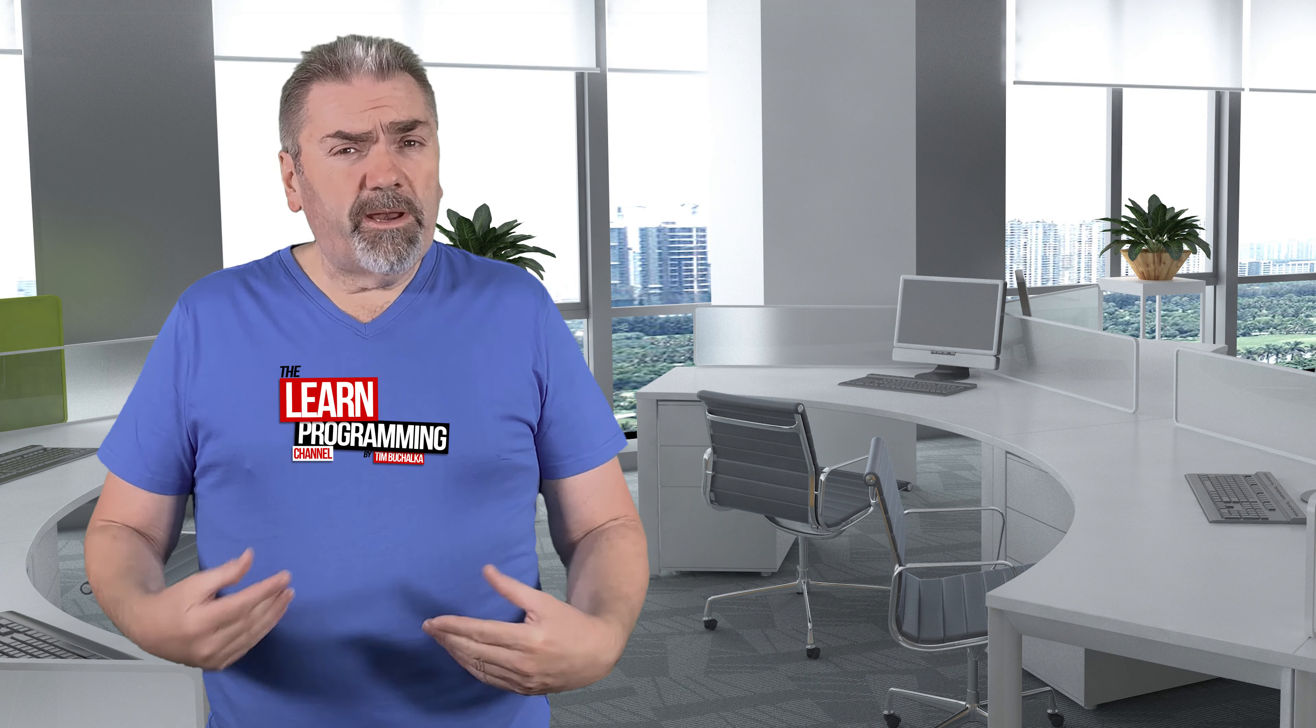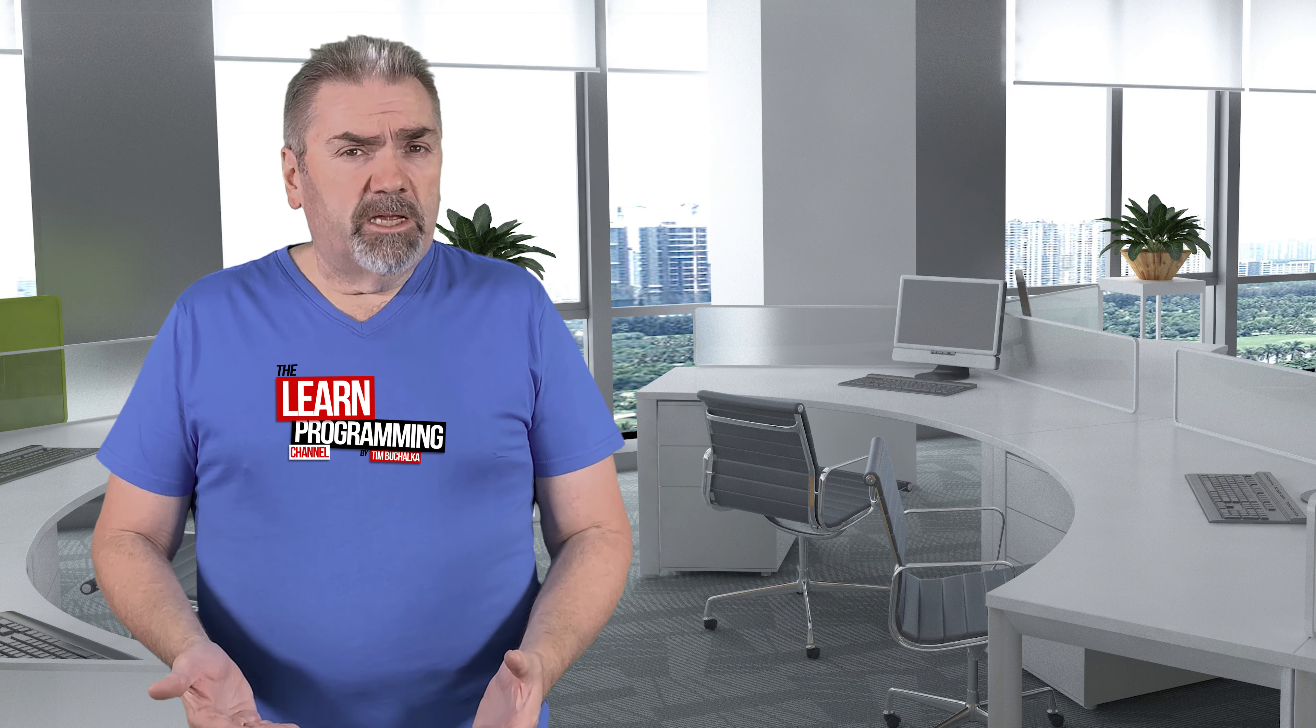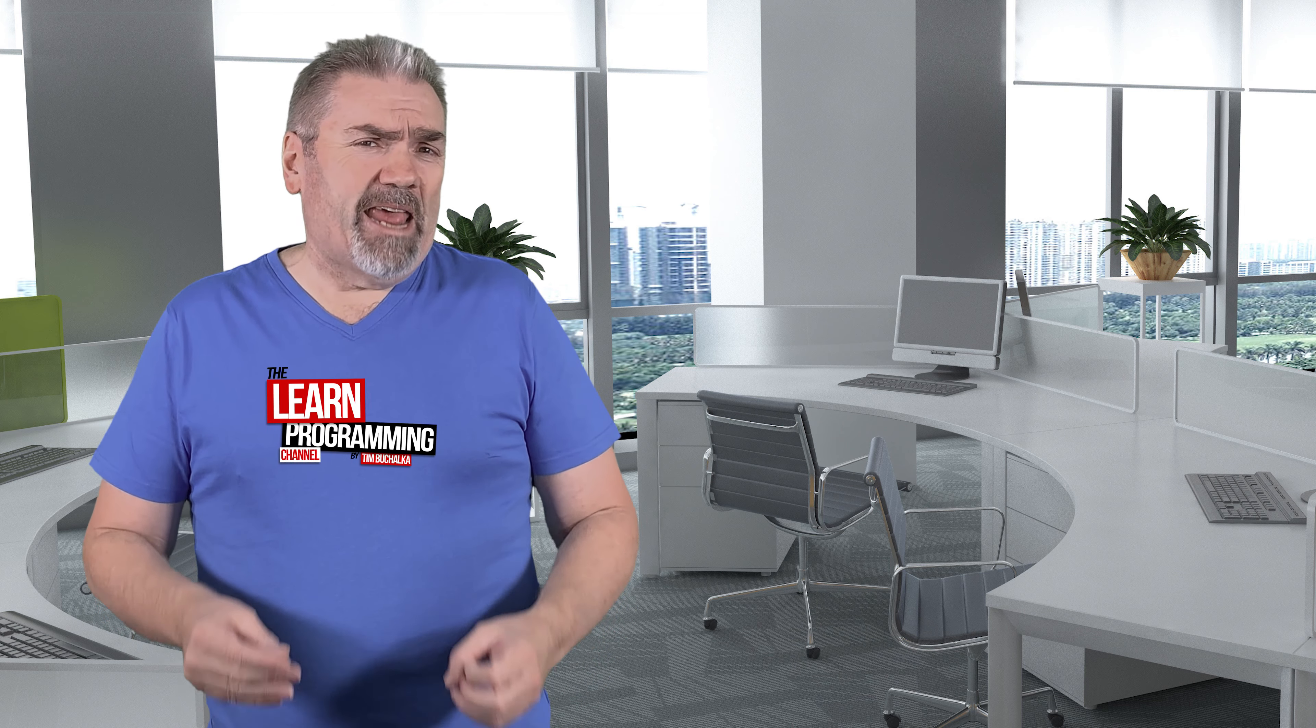Welcome back, my name is Tim Buchalka with another programming tip of the day. And the question again was, do you need to understand and use Linux to be considered as an expert developer?